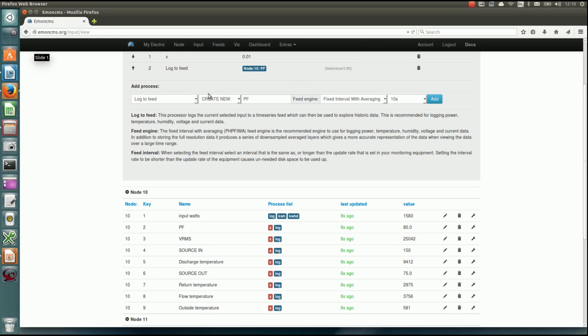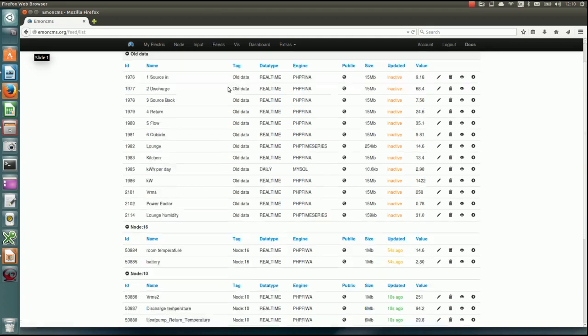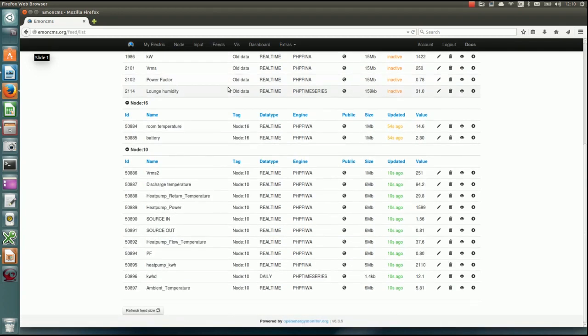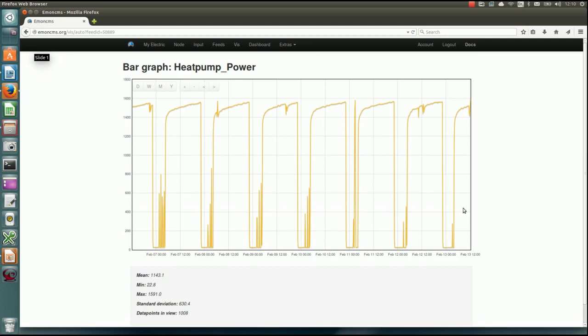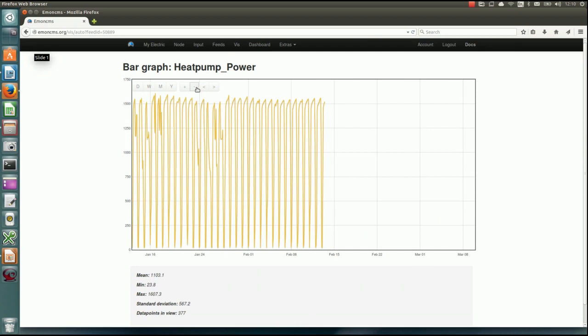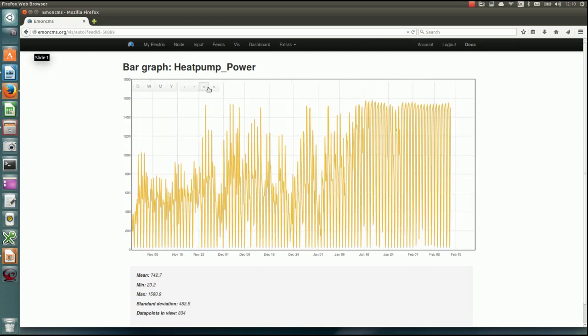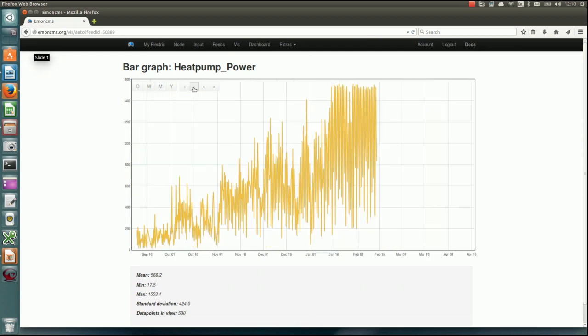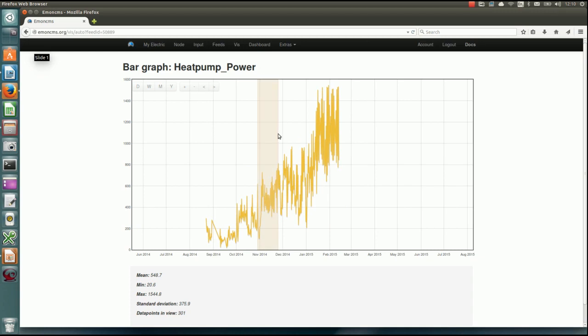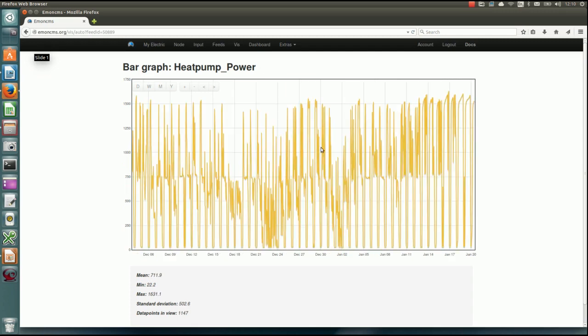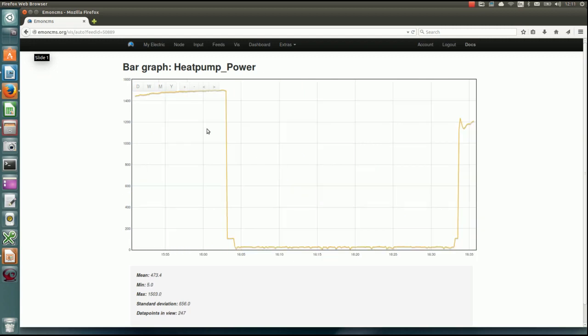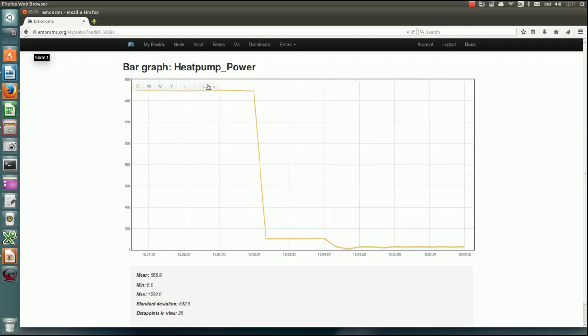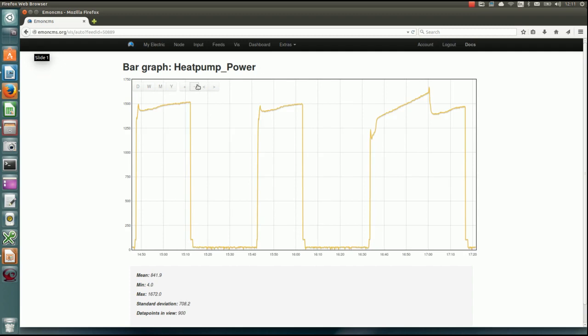So once you've configured your inputs to record, you can then go to the feeds module tab here. And you can see here node 10 again. And you can see these are the lists of the different properties that we are recording. So these are the feeds. And I could just click on heat pump power here on the eye icon and we can see the data. So it's possible to zoom out over timescales. It's pretty quick. So that's September 2014 to February 2015. And you can zoom all the way into the 10 seconds resolution and all the way out.